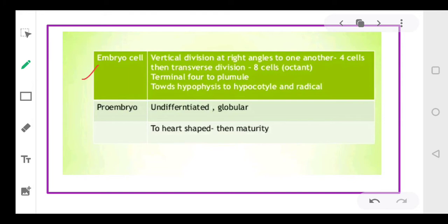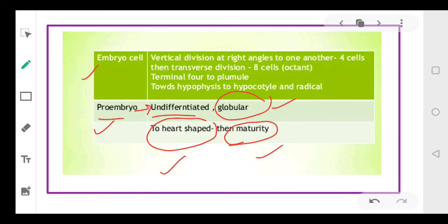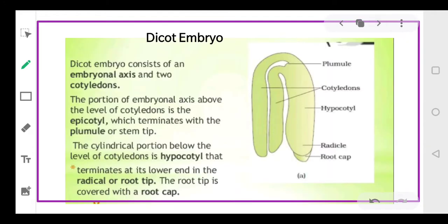The pro-embryo has undifferentiated cells, then you have a globular stage, then a heart-shaped embryo, and finally the mature embryo. The embryo could be dicot or monocot - if the plant is dicot it will form a dicot embryo; if it is monocot it will form a monocot embryo. Let us study the structure of dicot embryo first, then monocot embryo.